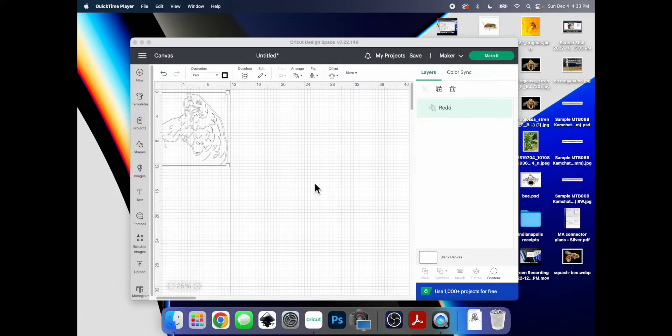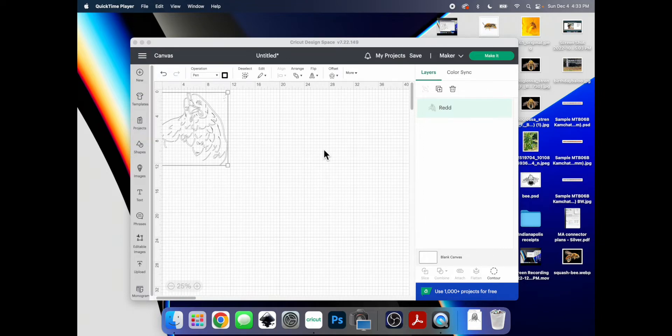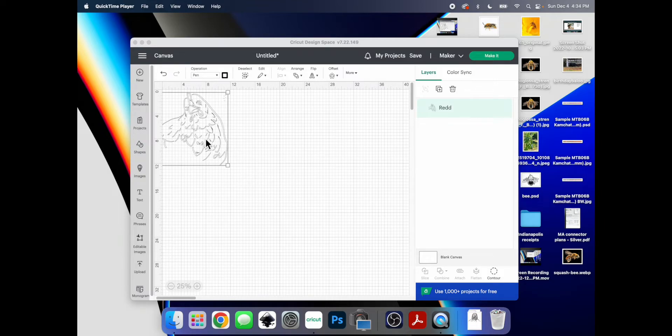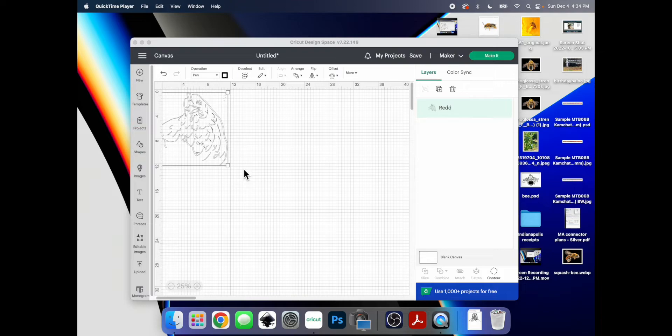I just bought a Cricut, thinking that it could do things like draw things, only to bring it home to discover that its draw function is actually kind of useless. If you put in a drawing that you made, it just kind of outlines the lines that you made, and I don't really know what it's for.